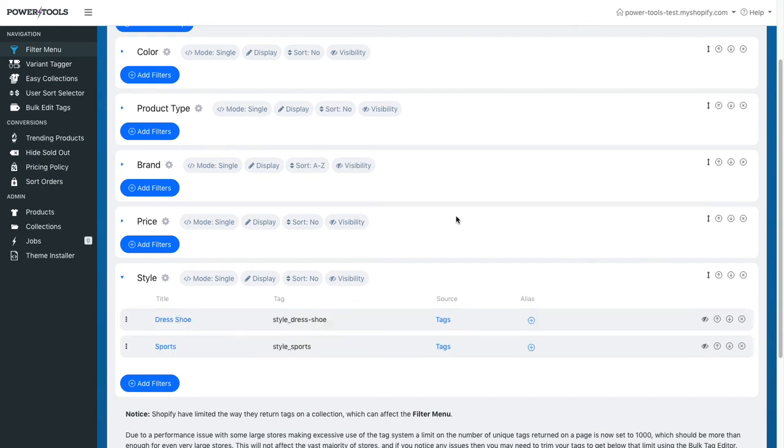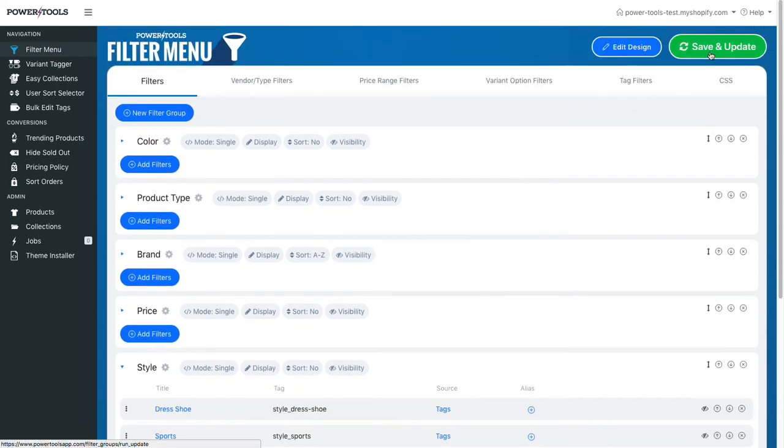Press save and update at the top of the filter menu and your storefront will be updated.